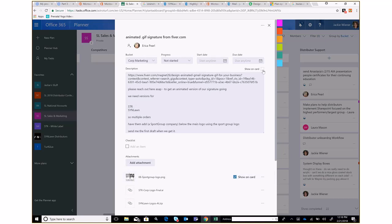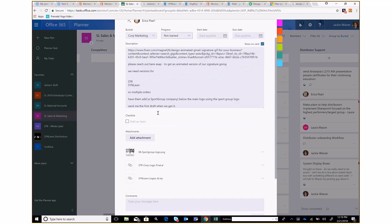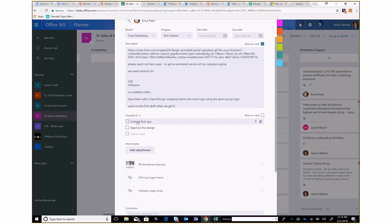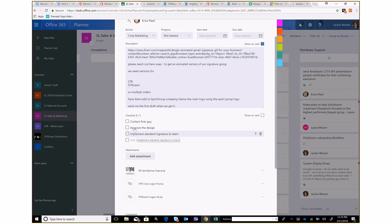I can show attachments in the preview by clicking there. I can assign people — multiple people or just one — and remove people from the task. They'll be notified when a new task is created and also when their task is overdue. I can change the bucket, mark the task as Not Started, In Progress, or Complete, and set start and due dates. If a task has multiple components, I can break it down into subtasks.